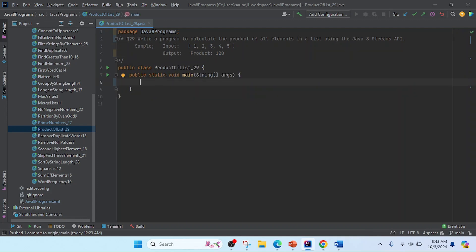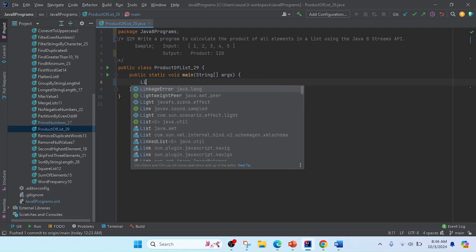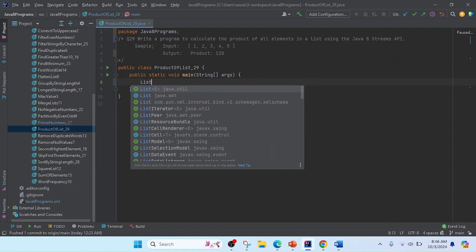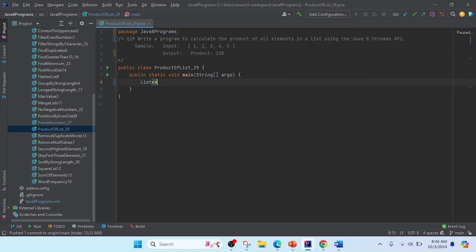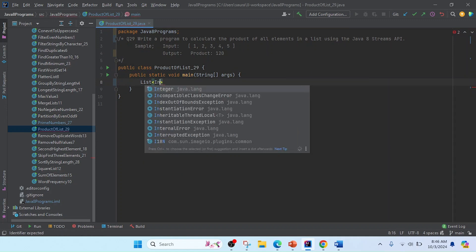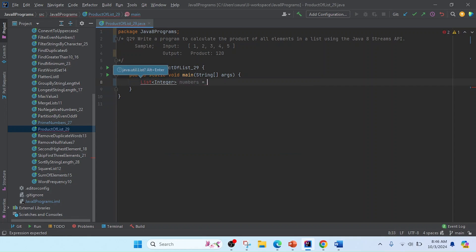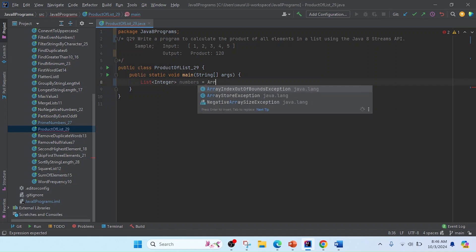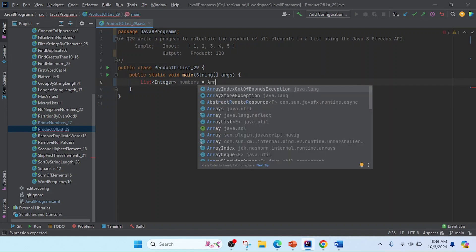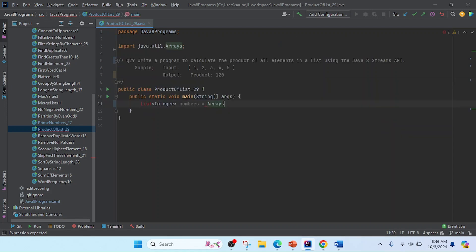In this main method, we need to take the input as an integer list. I will use List, and in this list I'll pass Integer. I'll use the variable name 'numbers', and now I'm going to call Arrays.asList.